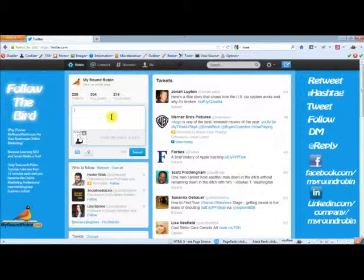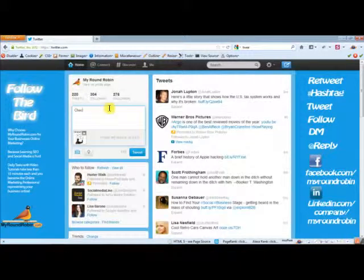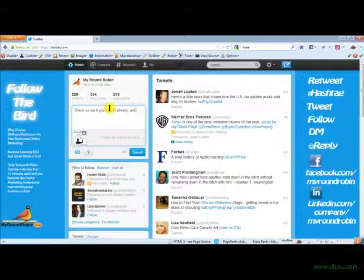So what we're going to do is I'm going to add this here and I'm going to say check us out if you haven't already. We're the new marketing bird on the block. Oh, it's spelled bird wrong. Bird on the block.